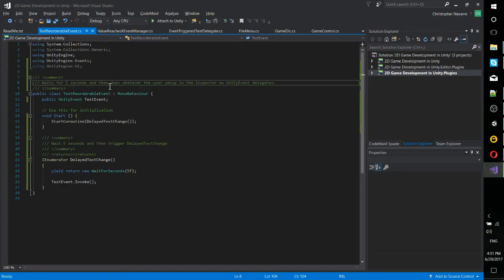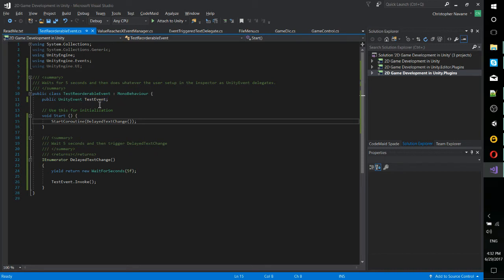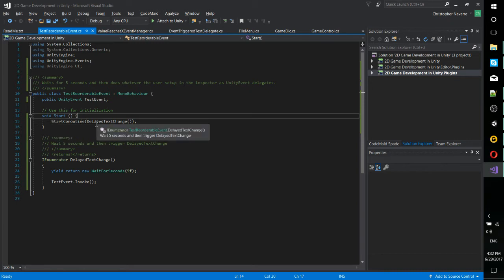So if we go to look at the script here, incredibly simple. We have a Unity event set up here. And we don't need to declare a delegate because the delegate is always just going to be return type void. And in this little script, I'm starting a coroutine, which is delayed text change.